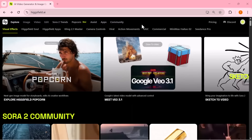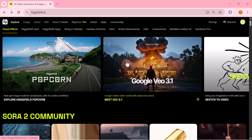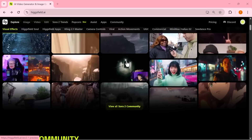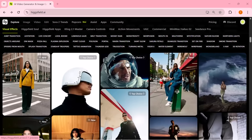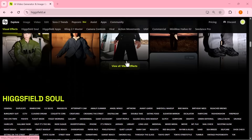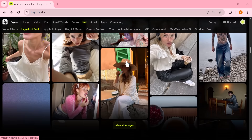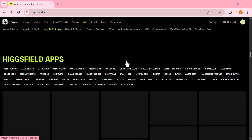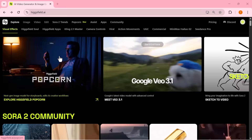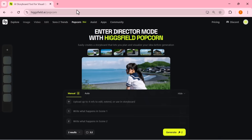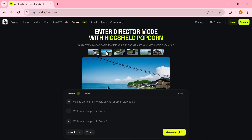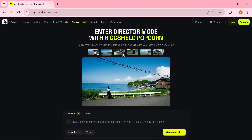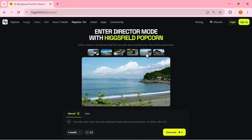And that's it for today's video. You've just seen how powerful Higgsfield Popcorn really is. It keeps your characters, objects, and entire scenes perfectly consistent, and transforms a single image and one prompt into a full cinematic storyboard within seconds. It's honestly a game changer for storytellers, designers, and AI creators everywhere. If you want to experience it yourself, just head over to higgsfield.ai — you'll find the link in the description below. If you enjoyed this video, don't forget to like, share, and subscribe for more AI tool breakdowns and creative tutorials. Thanks for watching.